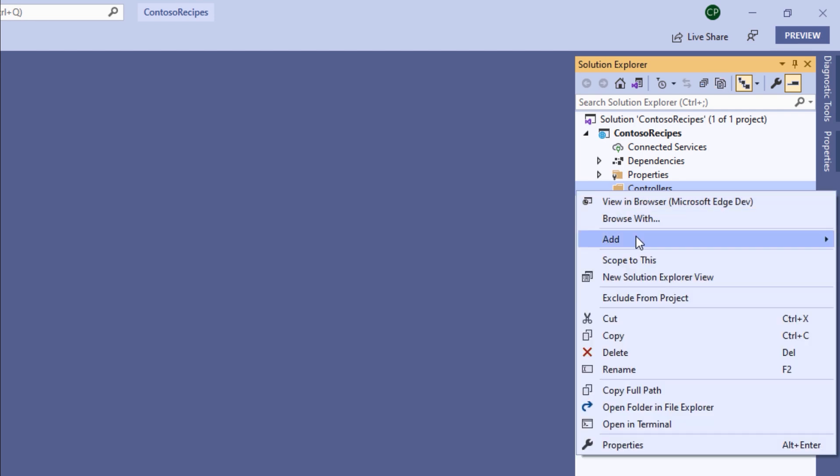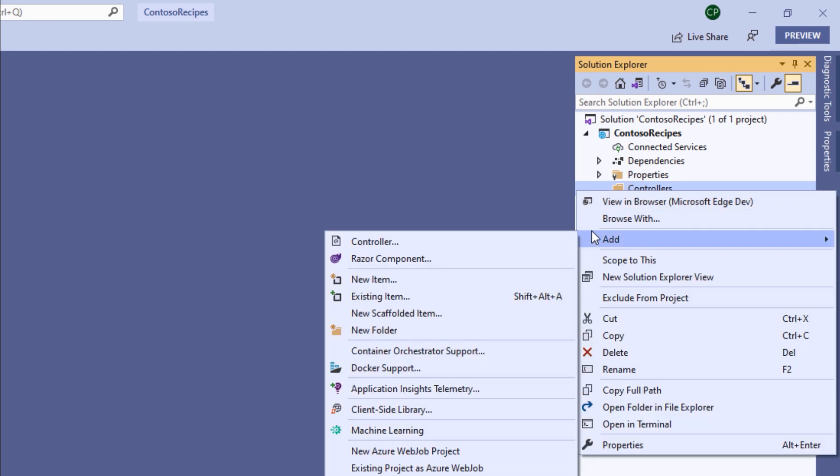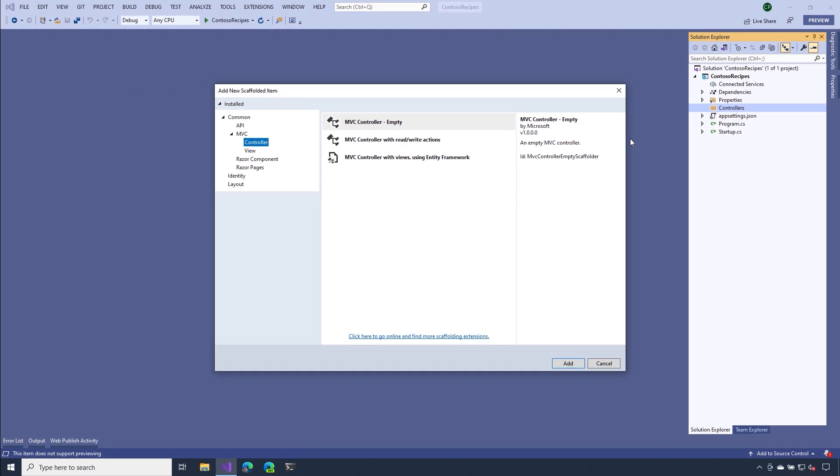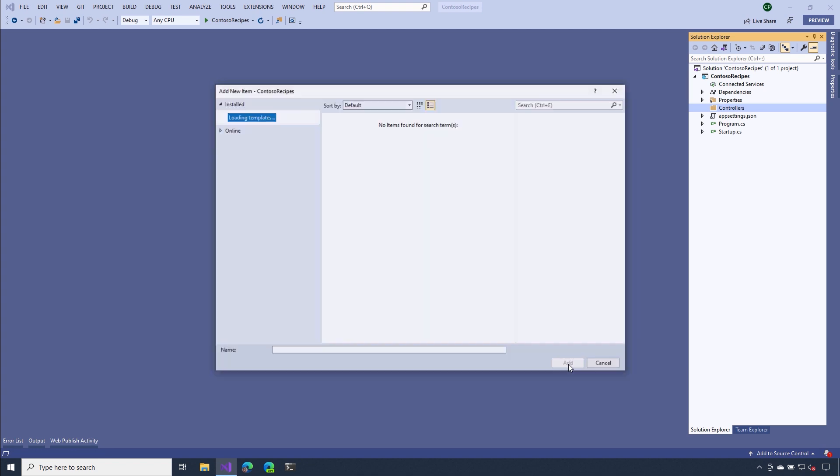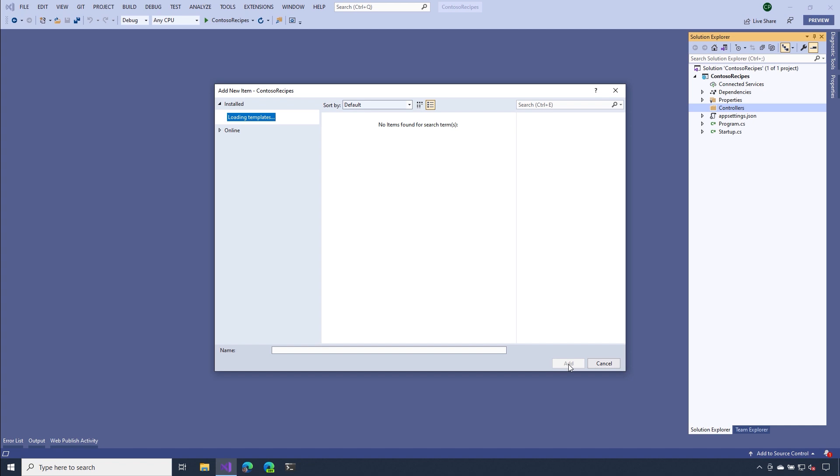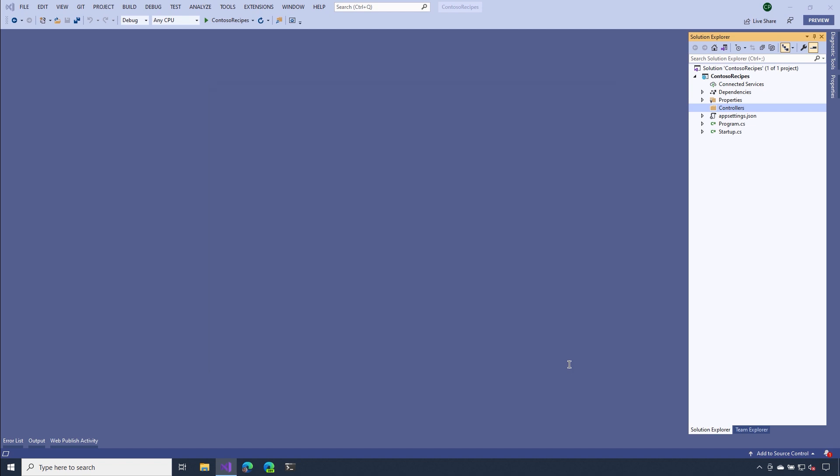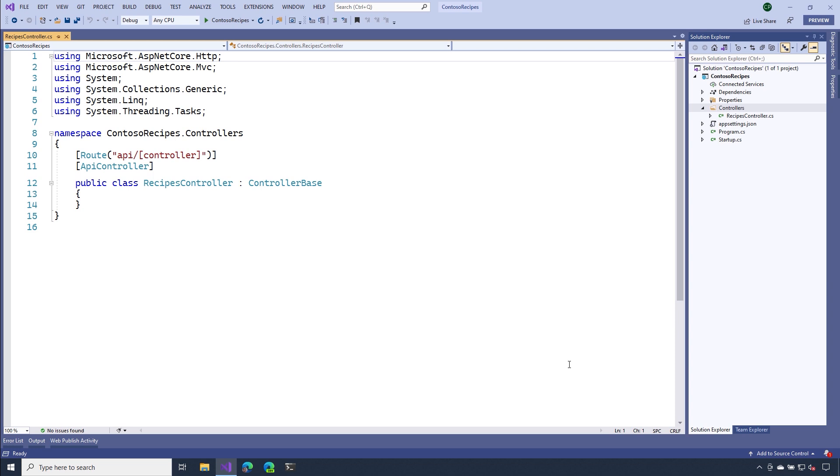Now we'll create a new controller by right clicking on the folder. I'm going to select Add and then Controller. In the dialog box that pops up, I'll select API and then at the top, I'll select API controller empty. The next thing that we need to do is to give our controller a name. I'm going to call this recipes controller. Notice how I have the word controller appended to the name. I'm doing that because that's one of the conventions that ASP.NET Core uses to find controllers.